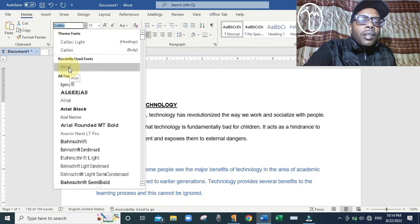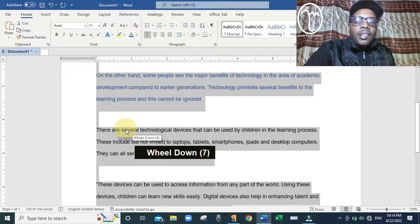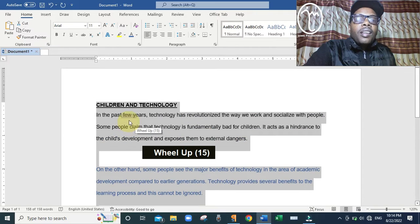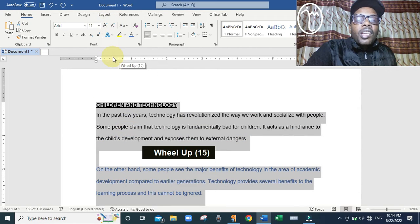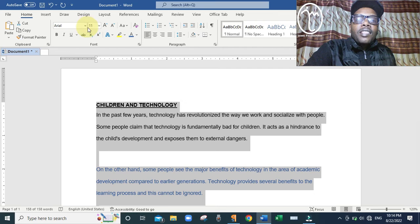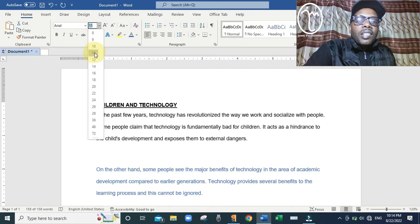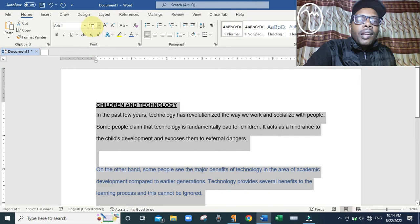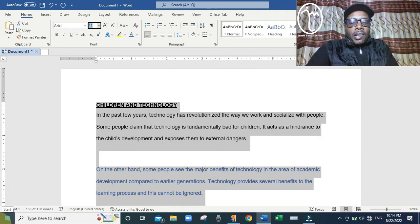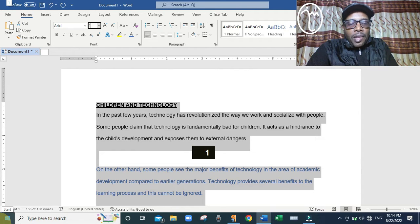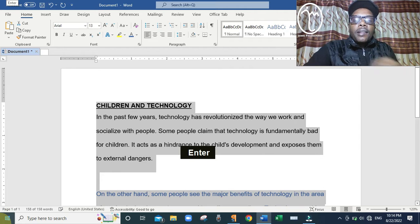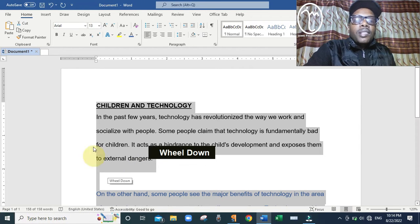Scroll down through the font list — they are arranged in alphabetical order — and find Arial. Click on it, and you can see the font type has changed. Then we are told to change the font size to 13. The current size is 11. Click on the font size box showing 11, type 13, and press Enter. The text will increase to size 13.